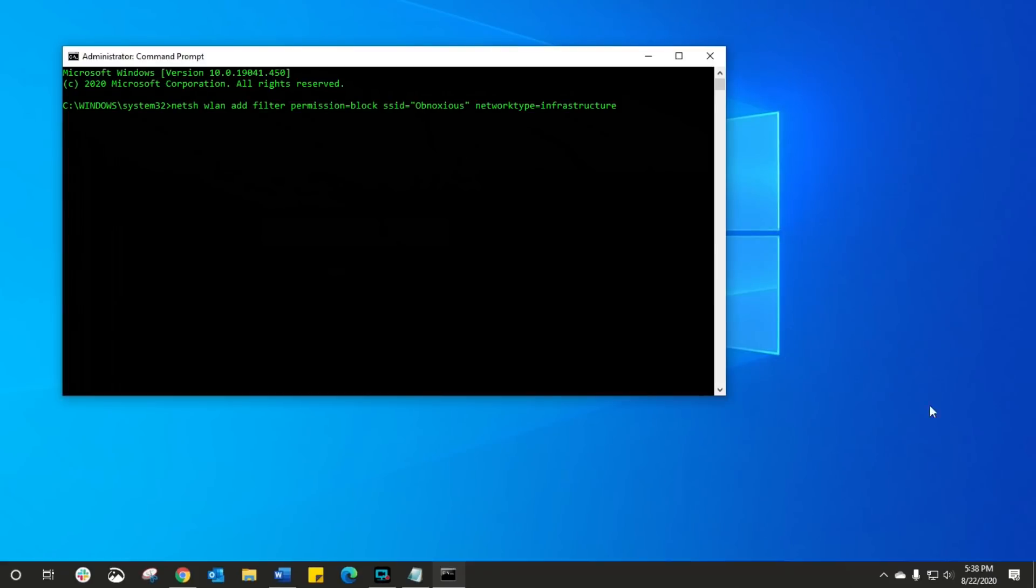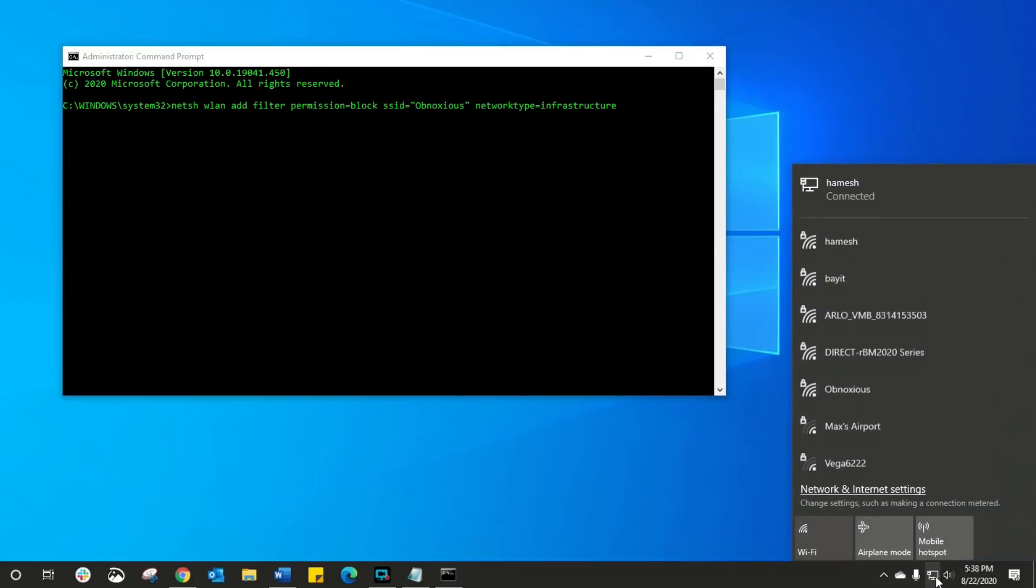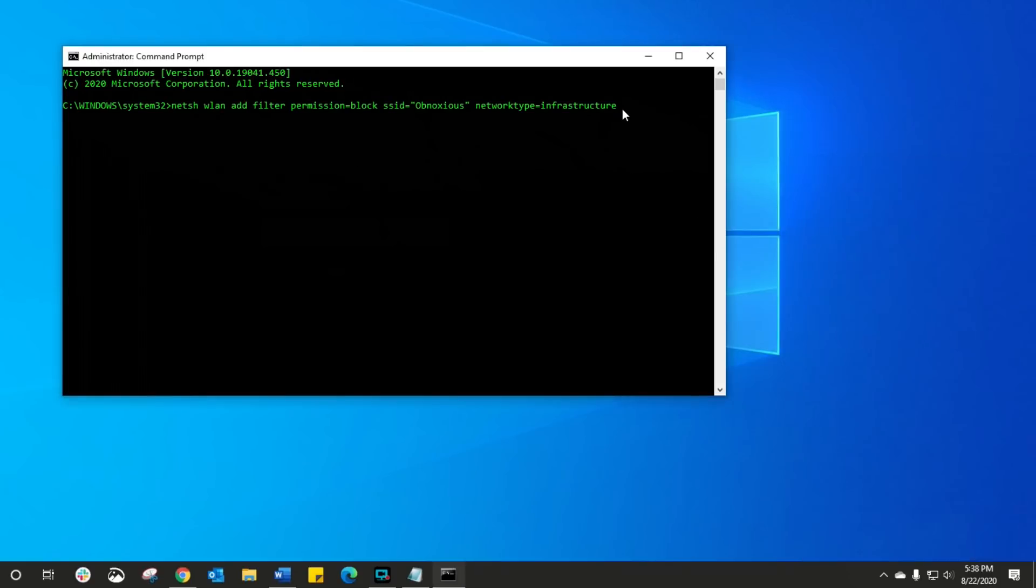Now remember it is case sensitive as well, so you gotta make sure that you spell it correctly and exactly as the Wi-Fi name is. Now that I've done that, all I do is I press enter and a filter was added. Let's see that Wi-Fi is gone.